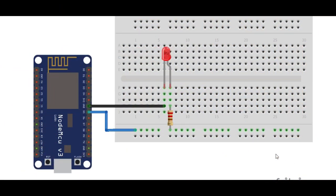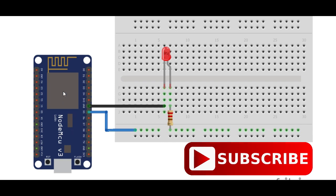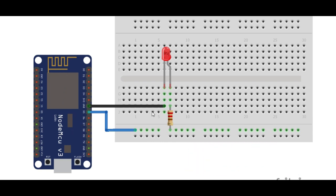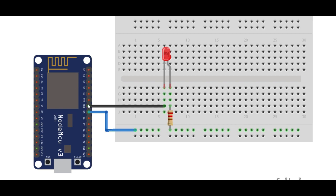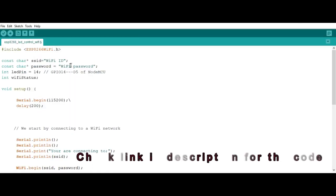This is the simple setup for the project. This is the NodeMCU and then this is our LED. It is connected to pin D5, which is the GPIO pin 14. You can check the link in the description below so that you can have more reference to how these pins are labeled.